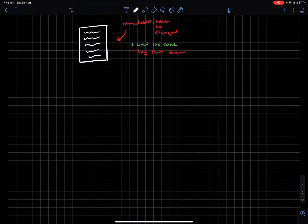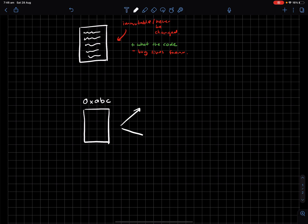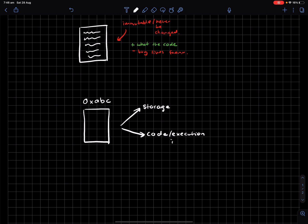But it makes sense once you get it. Basically, every smart contract has its own hexadecimal address. Let's say 0xABC is some smart contract's address. Now, there's basically two parts to a smart contract. The first is the storage, and the second is the code/execution instructions.